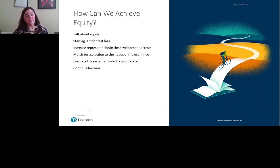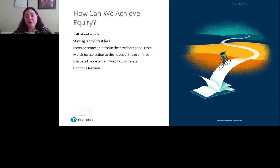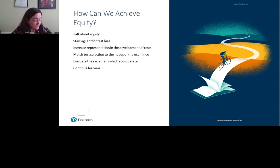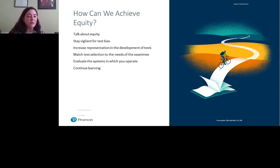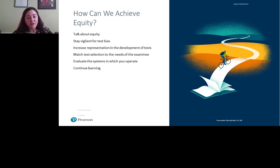How do we move forward as a field to achieve equity? Number one, we have to talk about it. We can't relegate equity to something we think about only occasionally — we have to talk about equity in our systems and within our tests. We need to stay vigilant for test bias. While there is little evidence of consistent test bias in modern tools, it was definitely there and had repercussions for generations in the past. We need to stay rigorous in our investigation and inspect the developers' data on this, and we can't drop our focus on diminishing bias in tests.